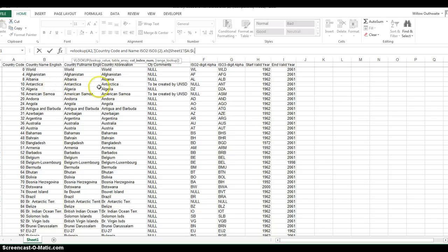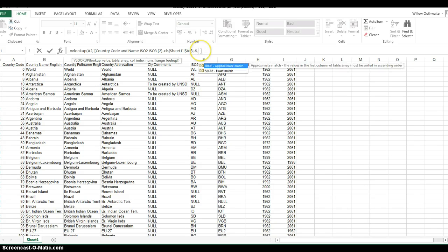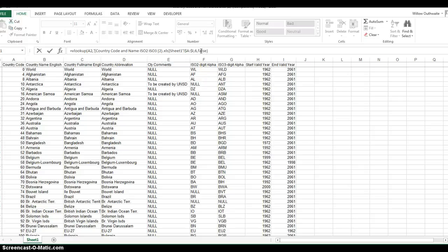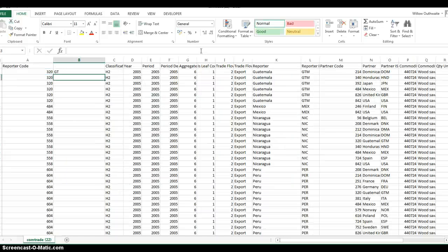We're interested in the information in column six: one, two, three, four, five, six, these two-letter codes. We're only interested in an exact match, not an approximate match. So for exact, we just type false.